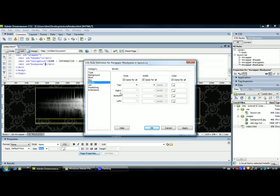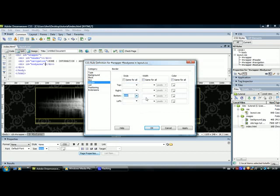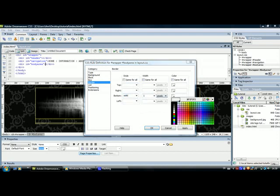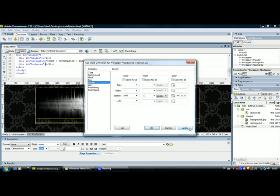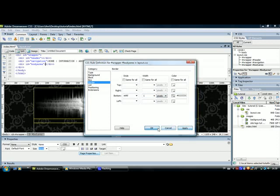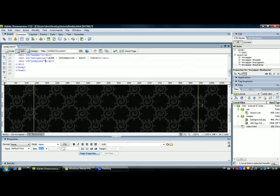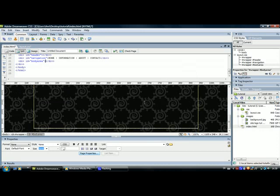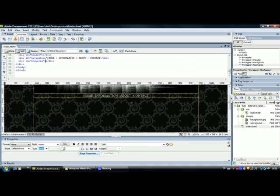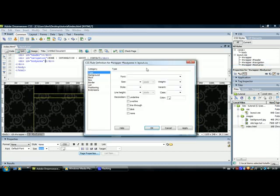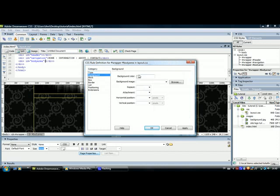I will give it a bottom border, so uncheck same for all, solid, 1px and that grey color, apply, OK, and you can see we've got our body area here. You can change the background of the body area, just double click on the div, go to background and select a color, whatever color you want.